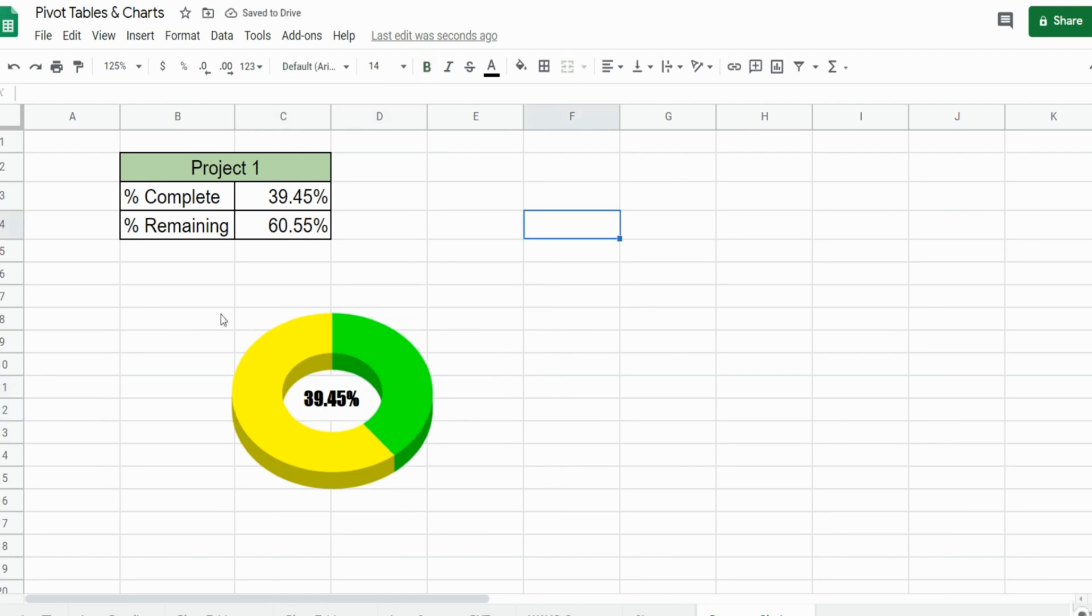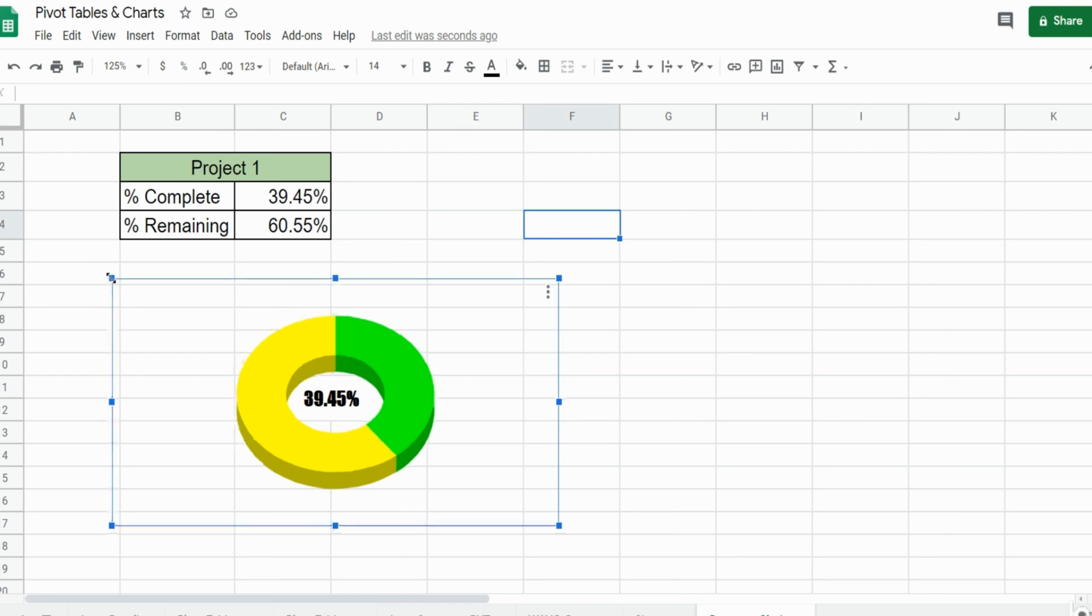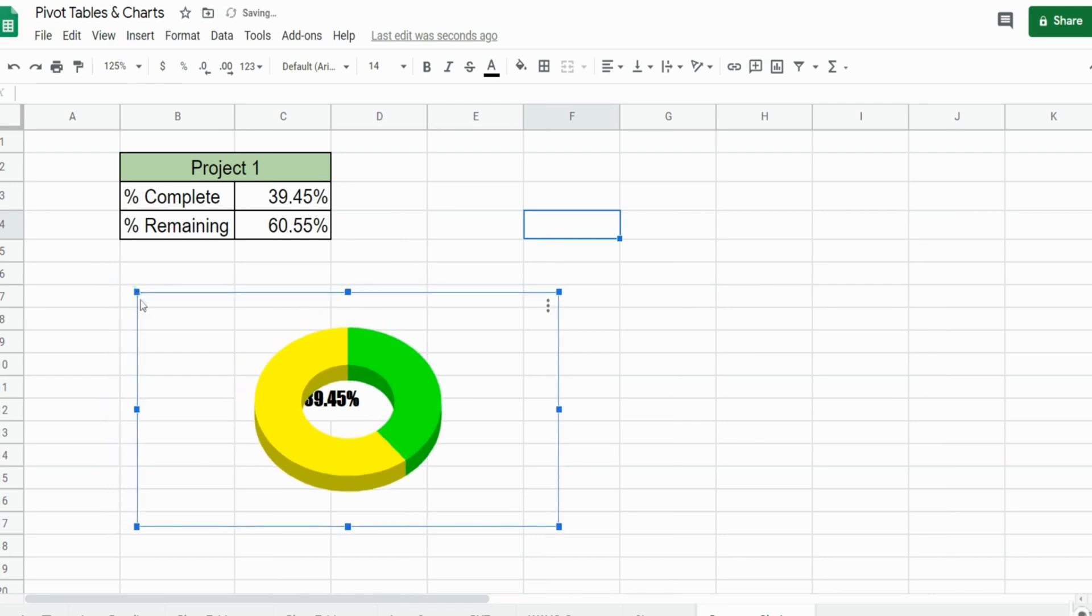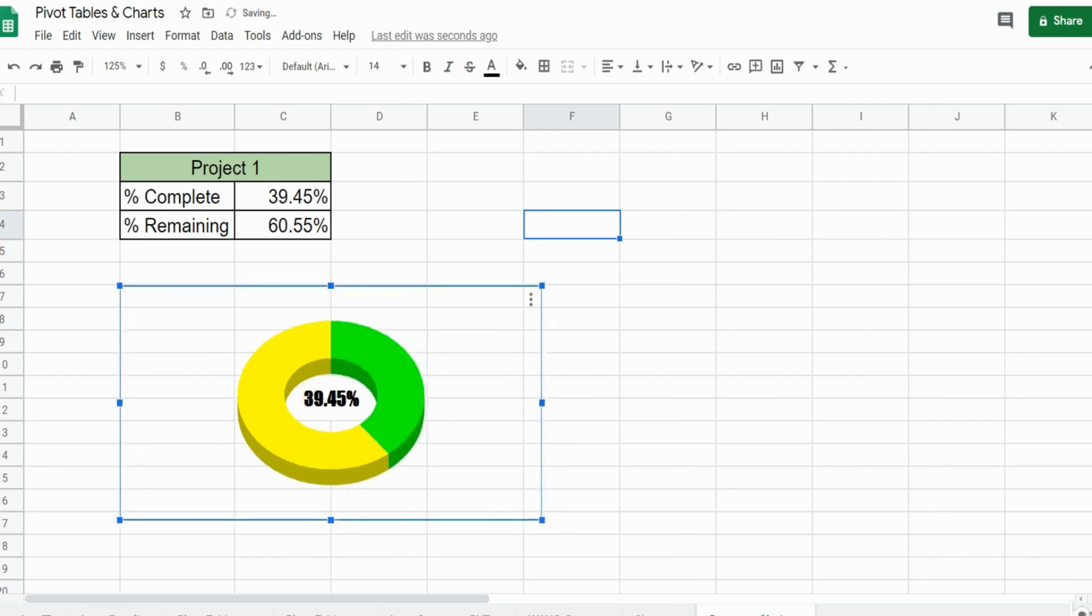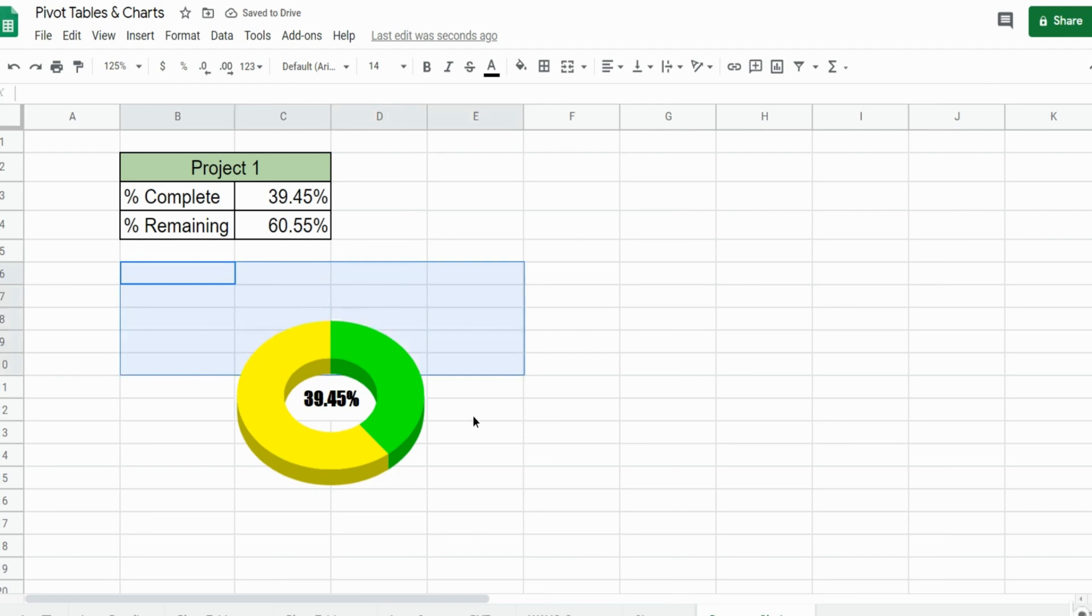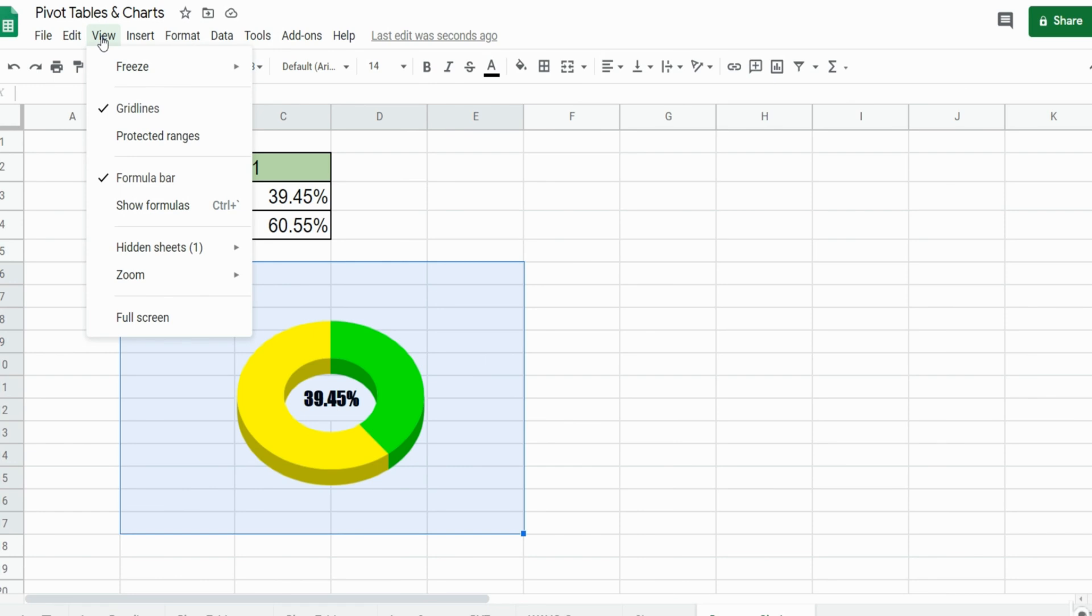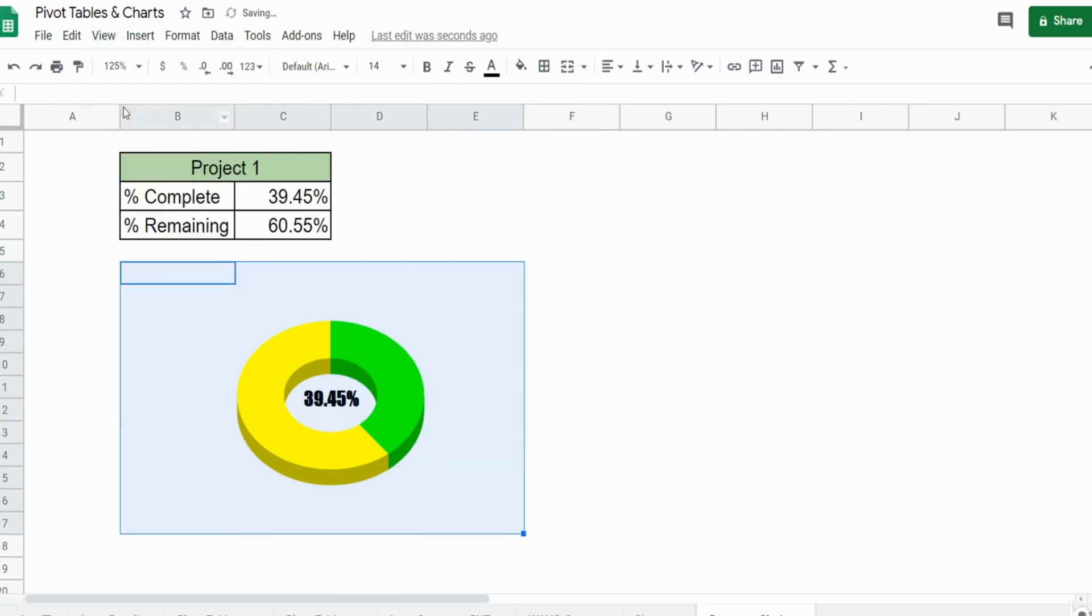Now if I want to maybe change the background color of our cells, we can go up to view and remove the grid lines there, maybe add background color like a light blue. That looks pretty good.